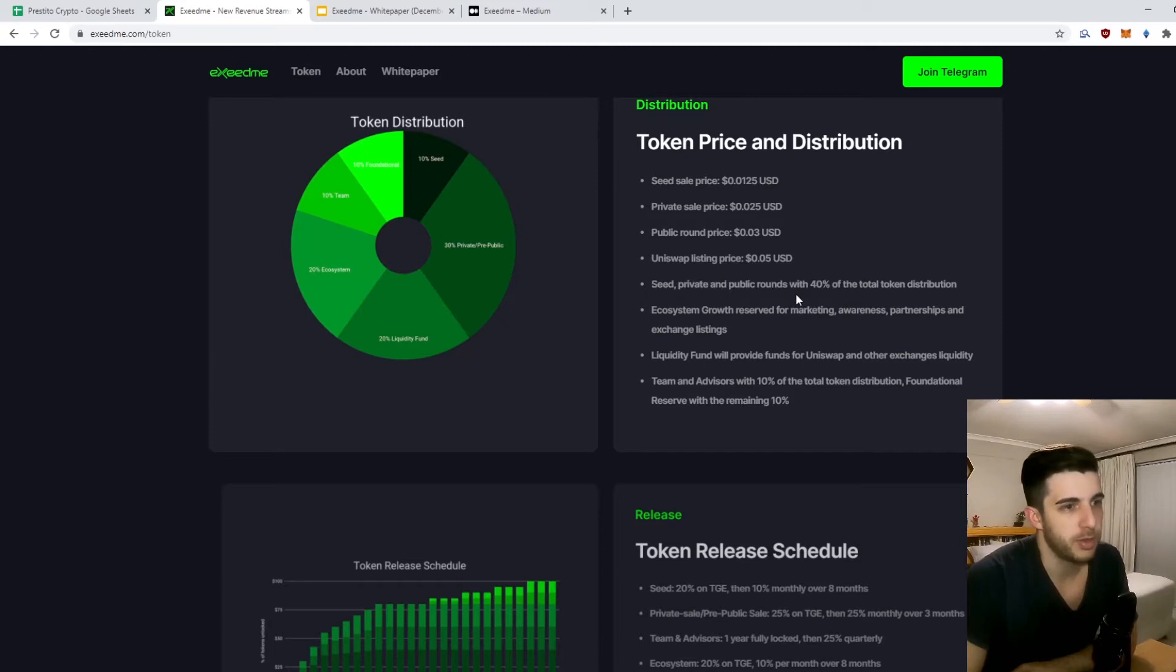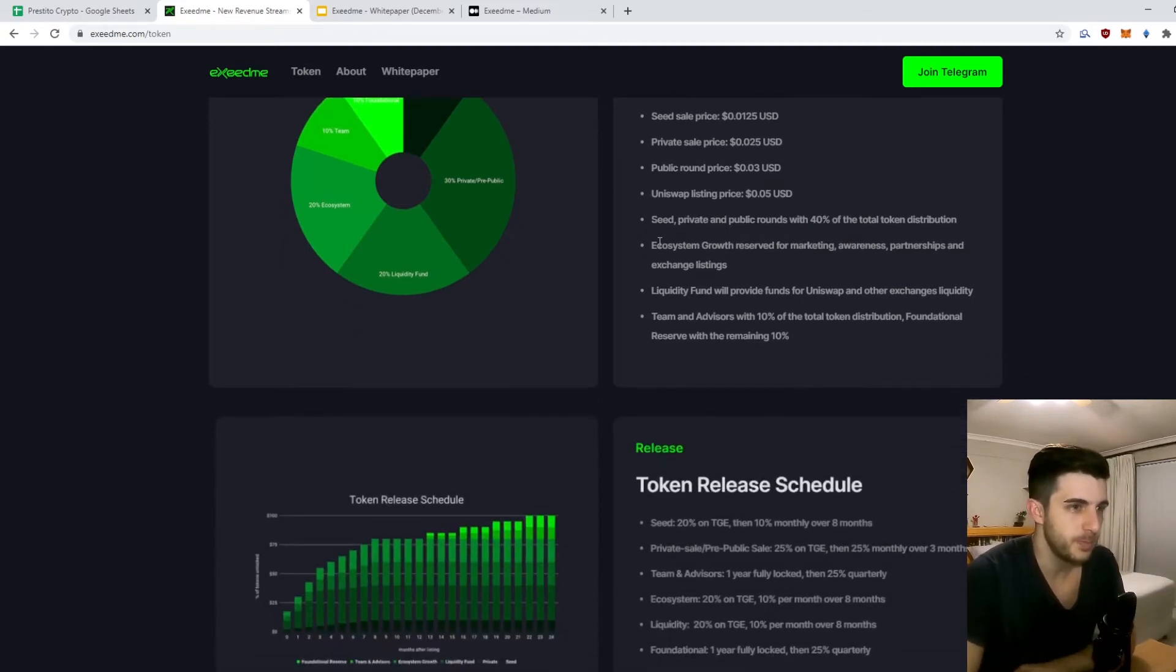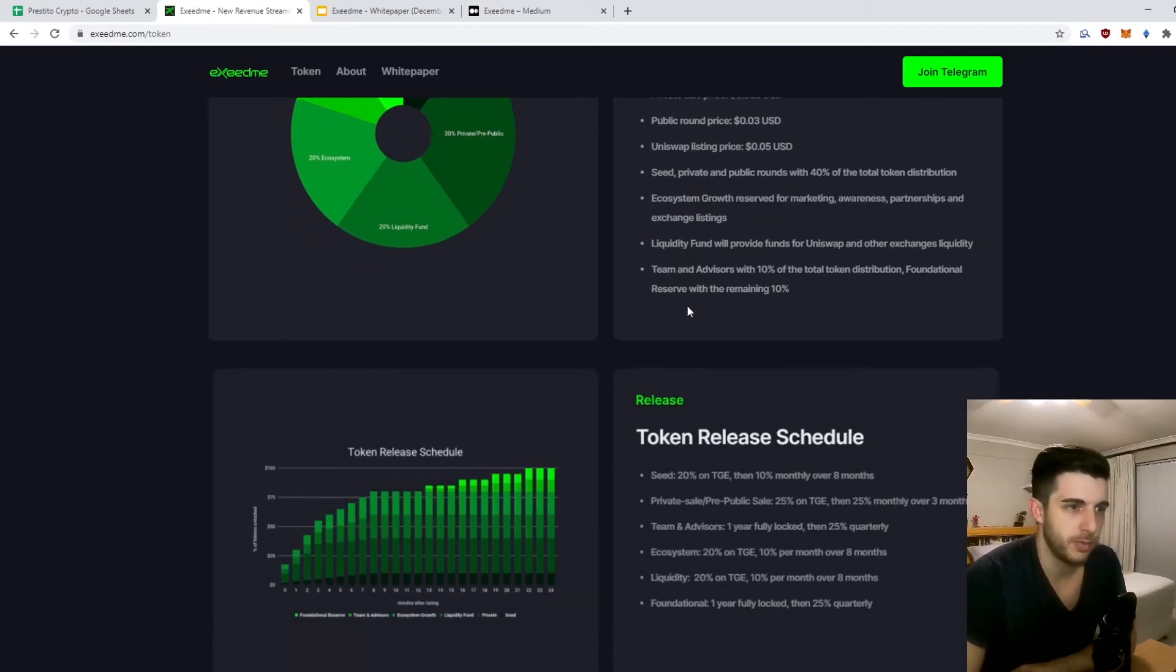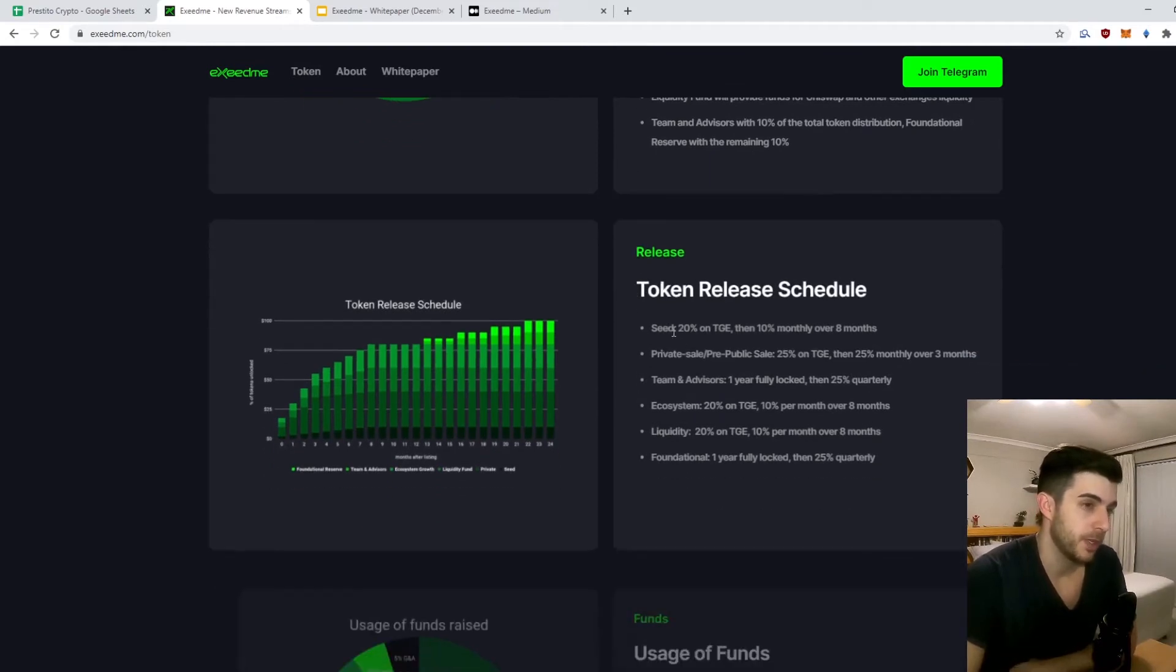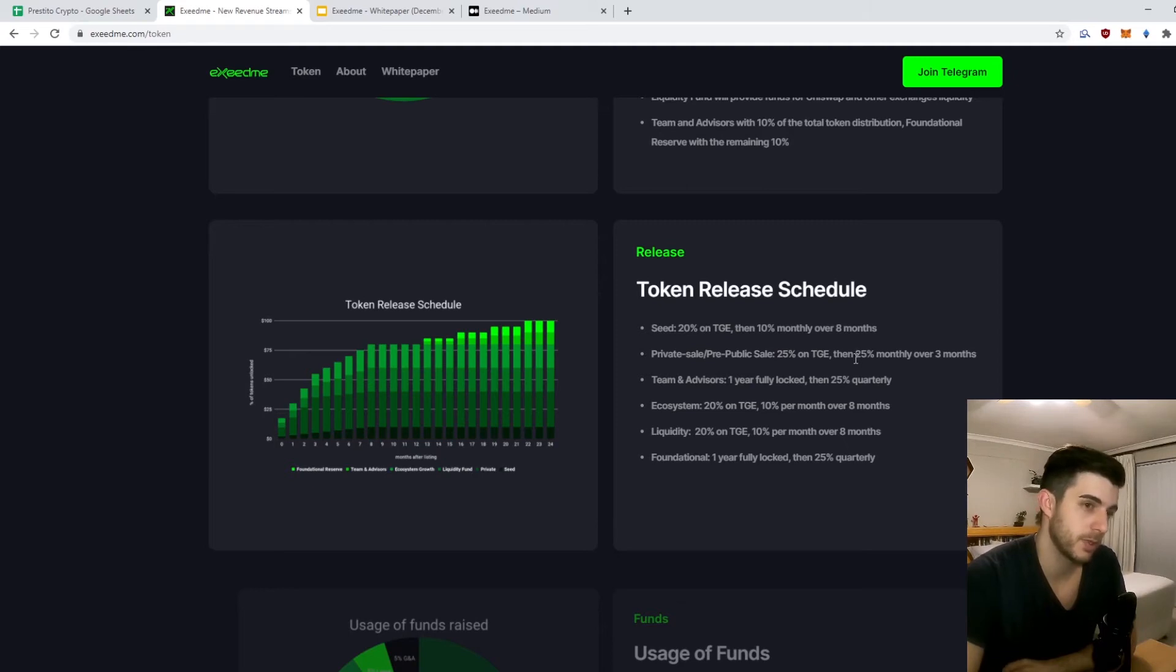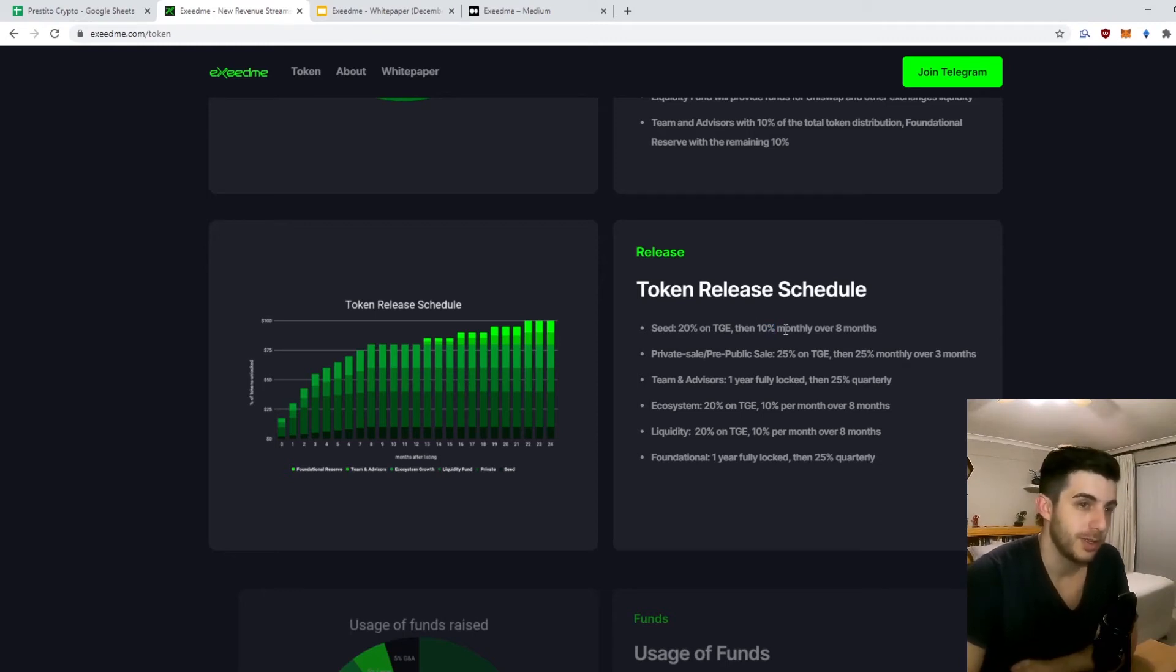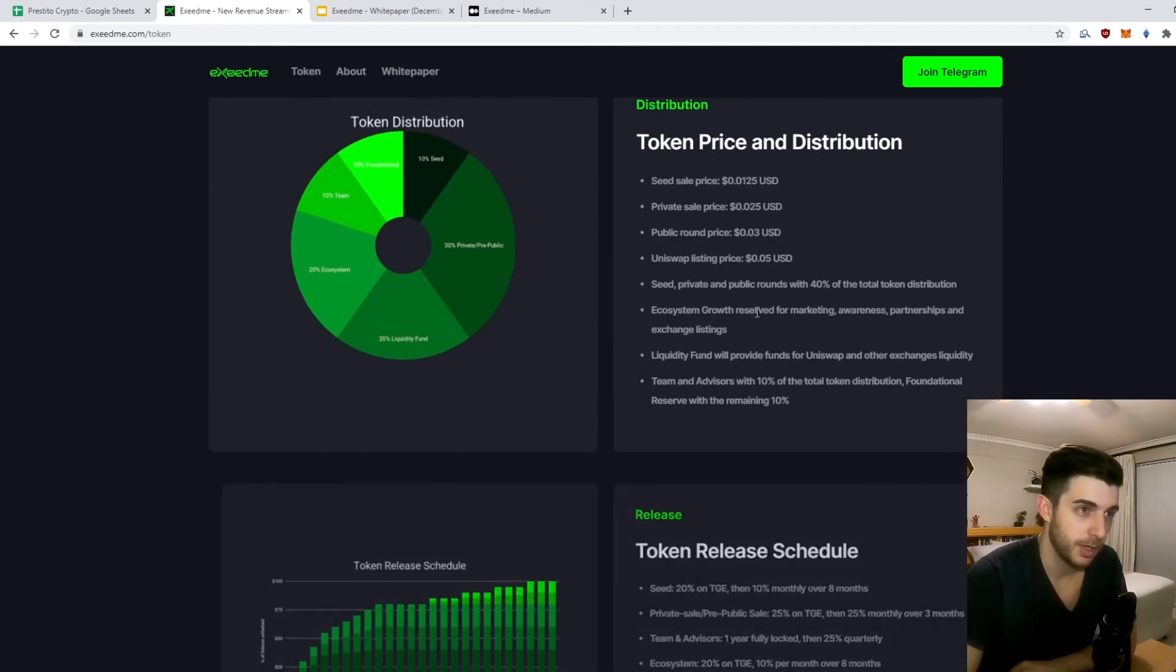Seed, private, and public rounds with 40% of the total token distribution. Then ecosystem growth reserve, marketing, liquidity fund, and advisors. Very important token release schedule: for seed there's 20% on TGE and then 10% monthly over eight months. Private sale and pre-public sale - 25% on TGE, then 25% monthly over three months. So the main difference is that 25% monthly is a lot more than 10% monthly.